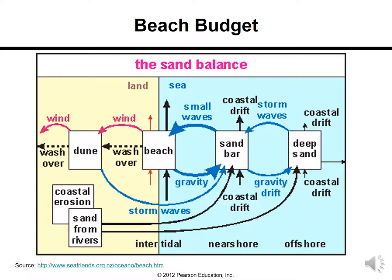Another picture shows the sand balance: sands come from rivers and are deposited offshore. Storm waves and gravity drift maintain the balance between the sand bar and the deep sand. The sand bar forms, and small waves and gravity correlate with beach formation. With wind action, beaches form dunes, and storm waves bring dunes back to sand bars — a cyclic process showing the balance between offshore and onshore sand transportation.